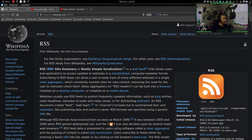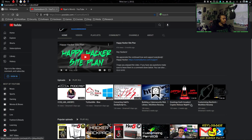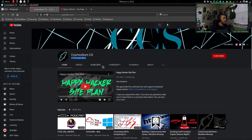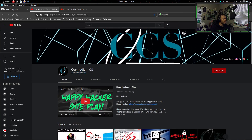YouTube uses something called dynamic pages. Dynamic pages take in data from RSS/XML data and plug it in — so it says hey, they're looking for the Cosmodium CS guy, let's get his banner, profile picture, subscriber count, his videos. Then for Ryan's World, they do the same thing — same exact page, just pulling in different data from the XML document. These are the same pages; the only difference is the data being shown.